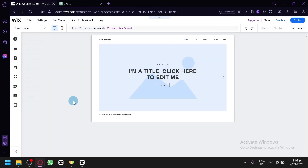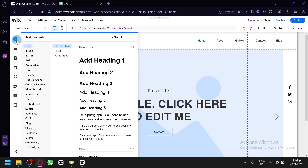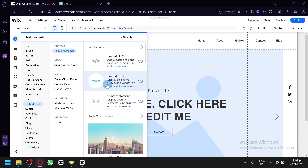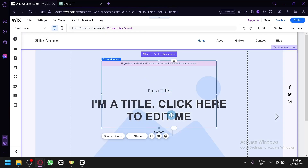There are two ways to add code. The first way is through Elements on the top left. There will be an option called 'Embedded Code.' This is not CSS for the entire website, but this is the area where you will find features to add HTML, embed a website, or use a custom element. Custom element is a feature that would allow you to use CSS as well.